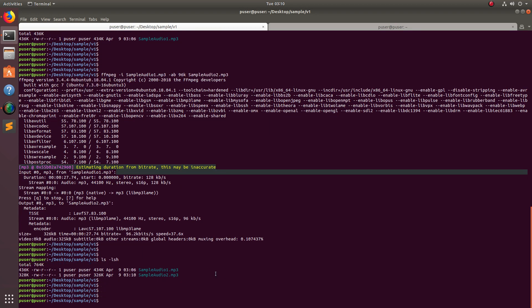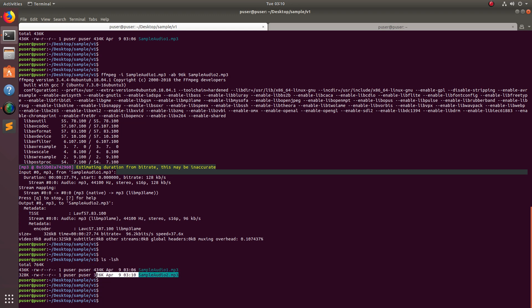If you do ls -lsh, you can see now this is the original file which size is 434k and the compressed audio file size is 326k.